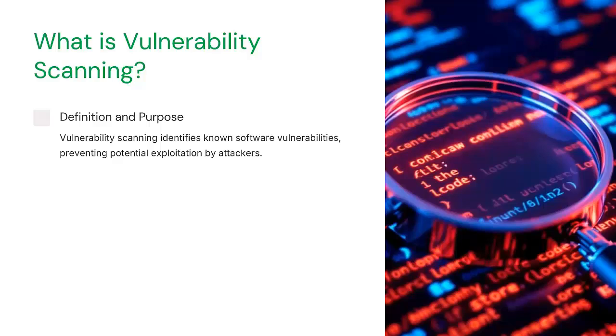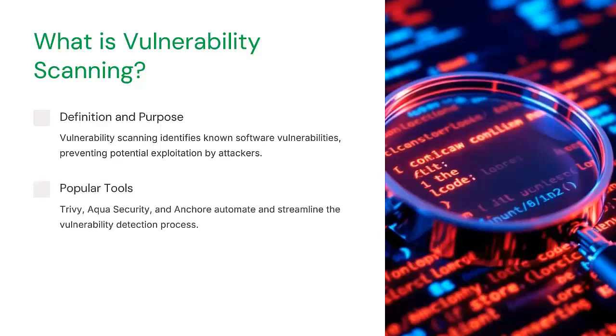It's a process that helps identify, analyze, and report potential security weaknesses in software or infrastructure. This is critical for developers and DevOps teams because it allows us to detect and address these weaknesses early. Scanners like Trivy, Aqua, or Anchore are widely used to automate the process and make vulnerability detection more efficient.